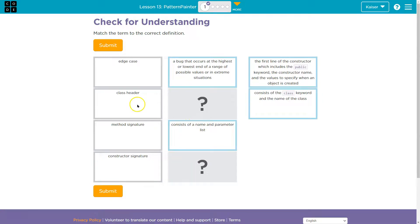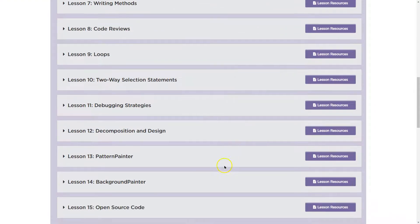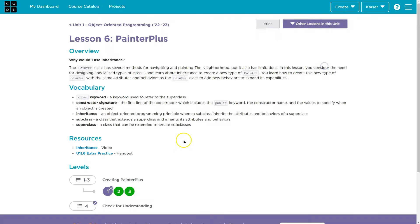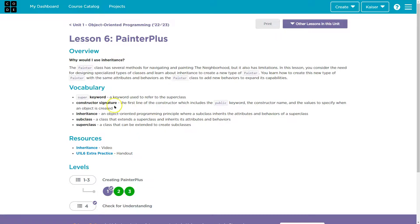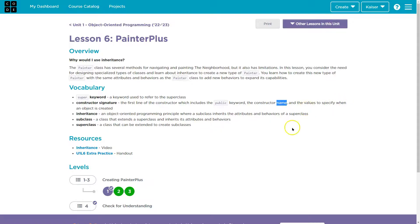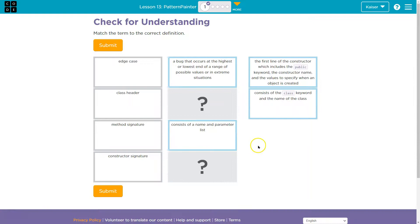And so we have class header and constructor signature. Constructor signature. Lesson six. The first line of the constructor includes the public keyword, the constructor name, right? So signatures contain their name, just like when you sign yours, and values specific to the object, right? So let's head back over here.